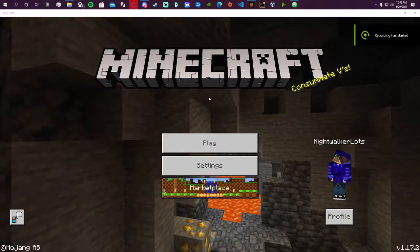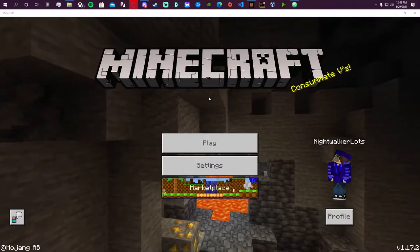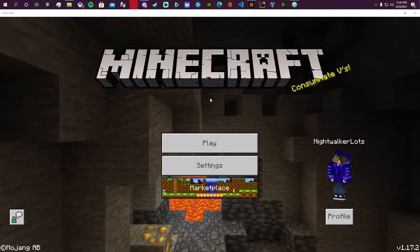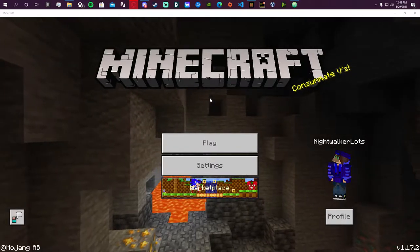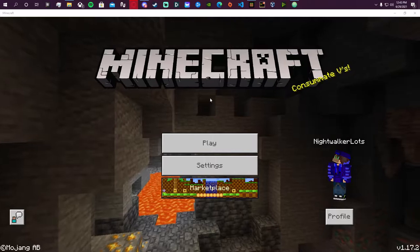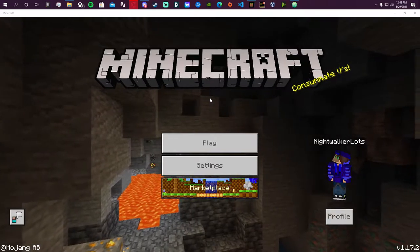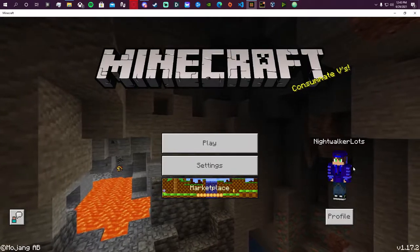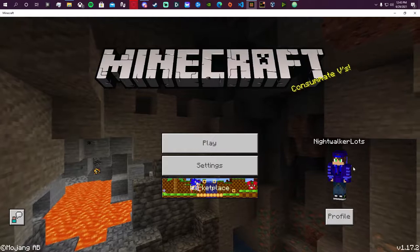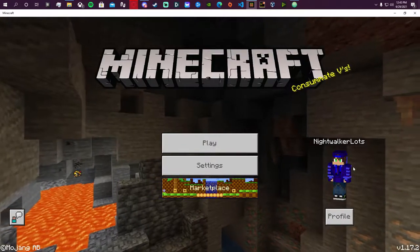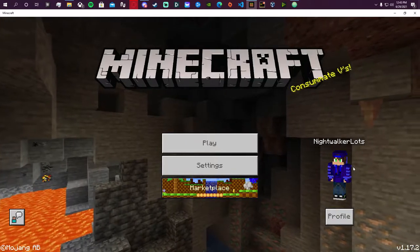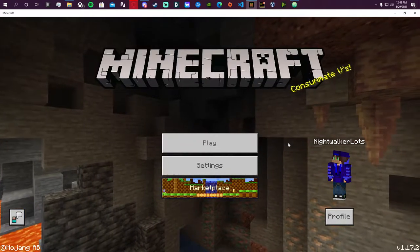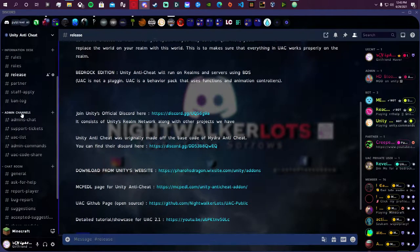Hey, what's up guys. I just released an update for UAC 2.2, and it makes 2.1 look like base code. We're going to get right into it. This video will be kind of long, so I'll go ahead and put timestamps in the video timeline and in the description as well if you want to cut to specific parts. If you've watched the 2.1 tutorial you may notice I go over some of the same stuff, but I want to be as thorough as possible for people who are new to Unity Anti-Cheat.